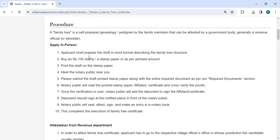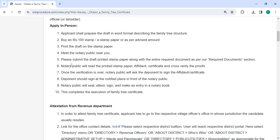The applicant shall prepare the draft in Word format that describes the family tree structure. Purchase a stamp paper or e-stamp paper for Rs. 100 or the advised amount. Print the draft on the stamp paper. Visit a notary public in your area and submit the draft printed on stamp paper along with the required documents listed in our required documents section.